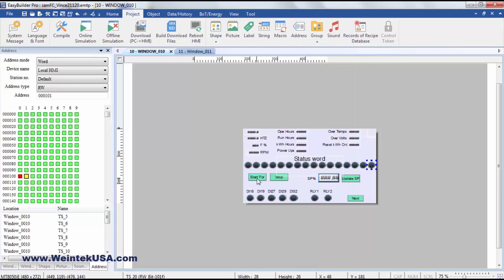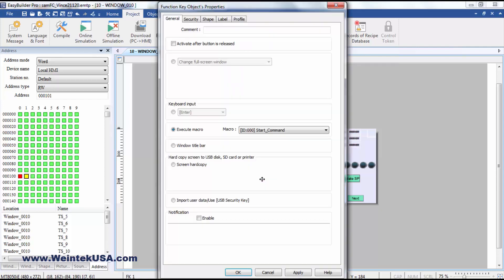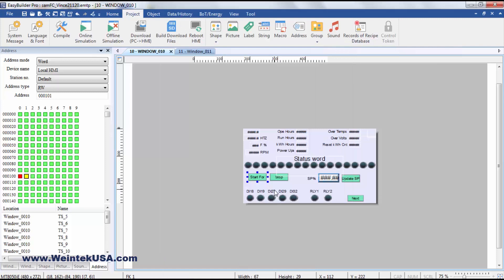For our start and stop commands, I'm using a function key to execute the macro. In this project, I've just got start and stop.